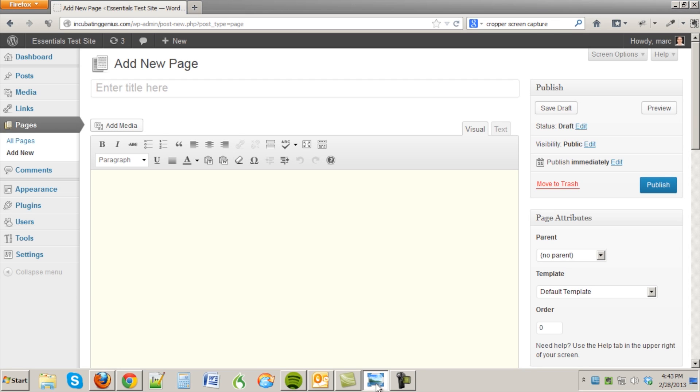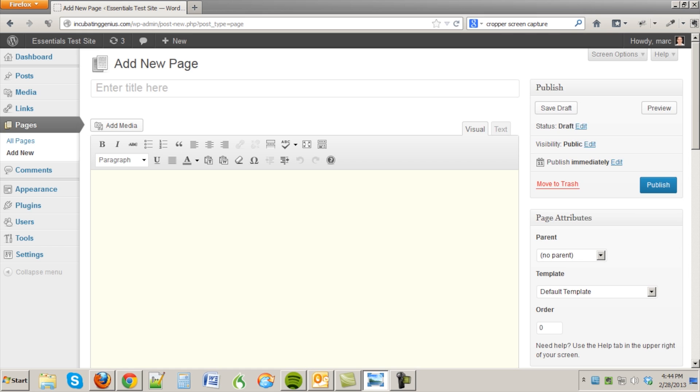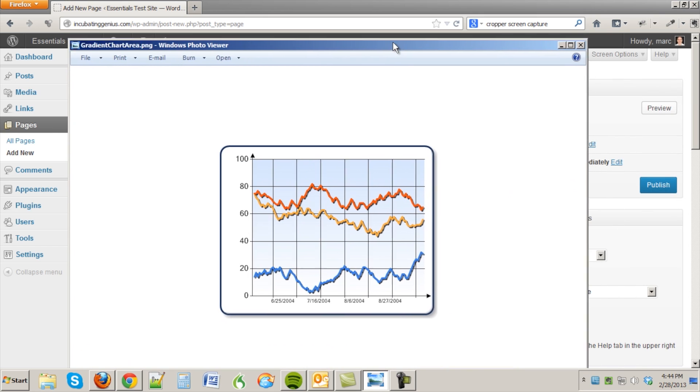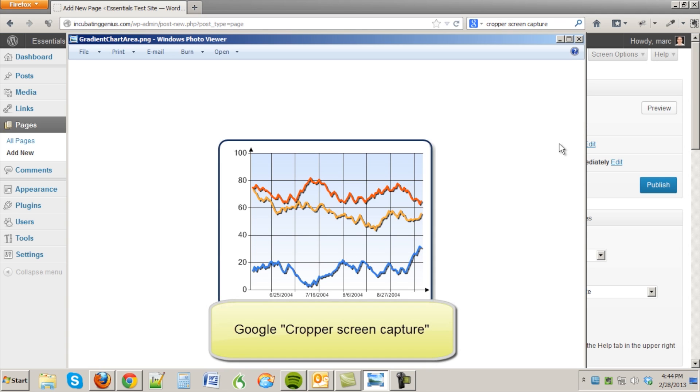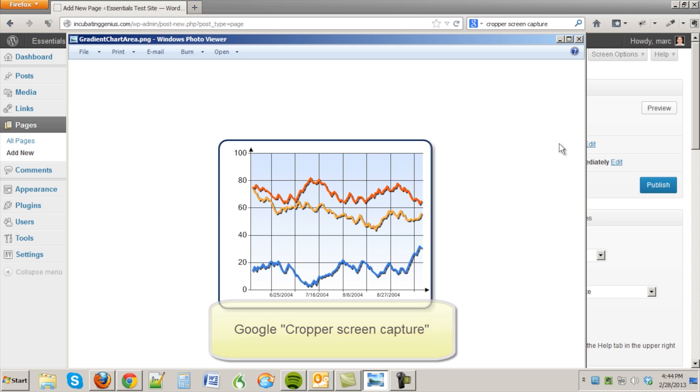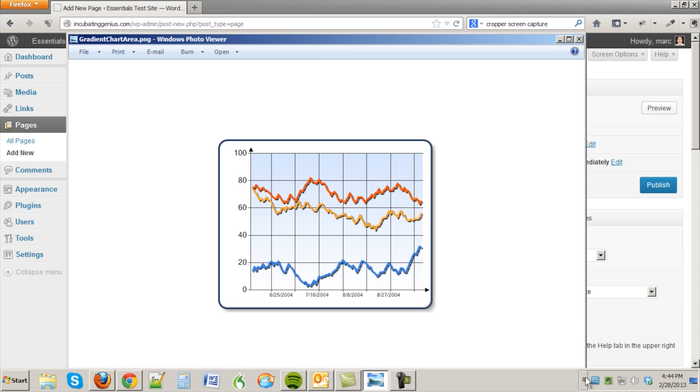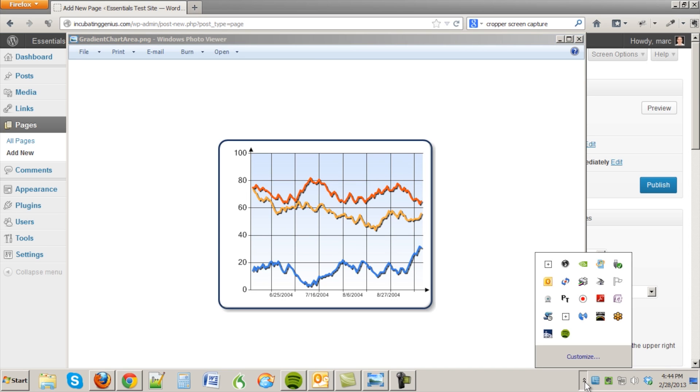Let's say for example we have something like this, and I have installed a screen capture program called Cropper which is a free screen capture program for PC. There are others available and you can also google screen capture for Mac if you have a Mac. And if you see that on my desktop here in the active programs it shows as a sort of a plus sign there.